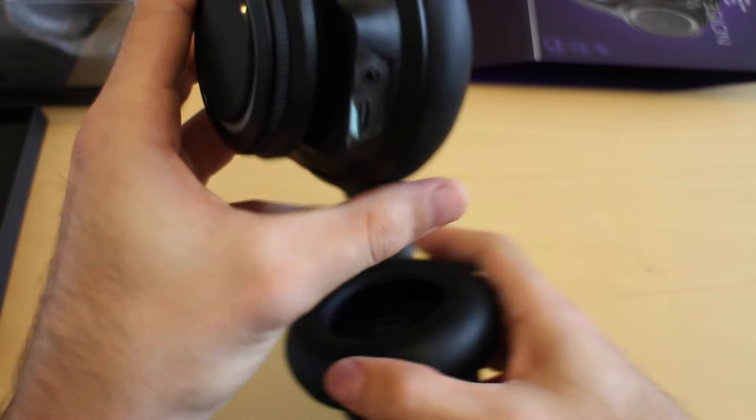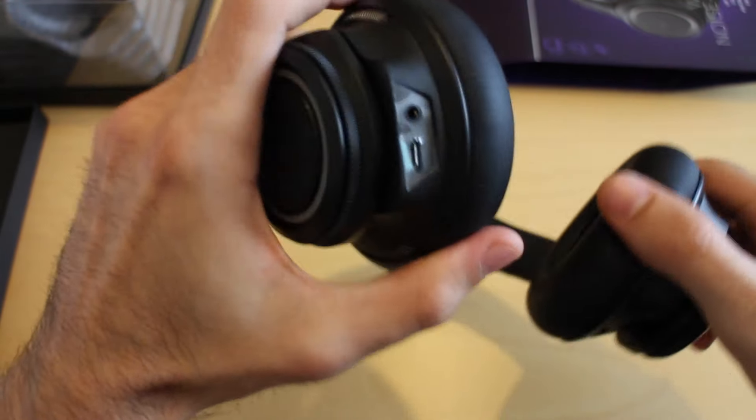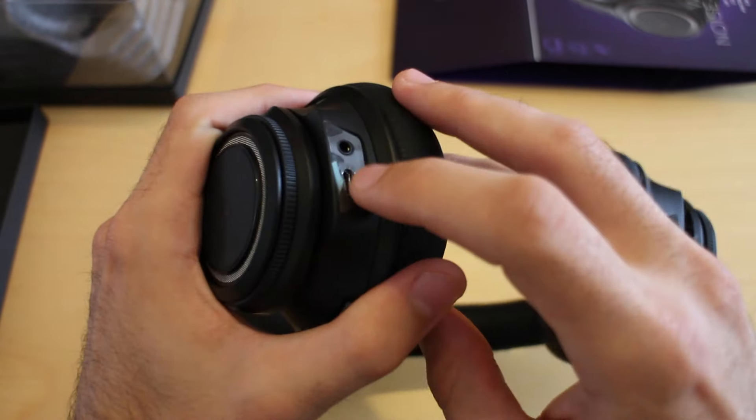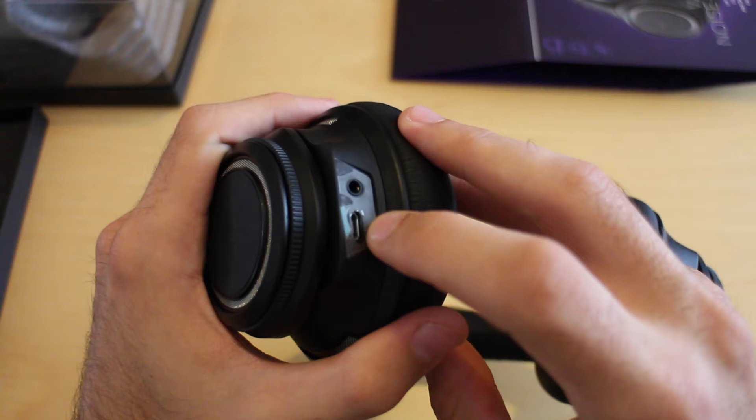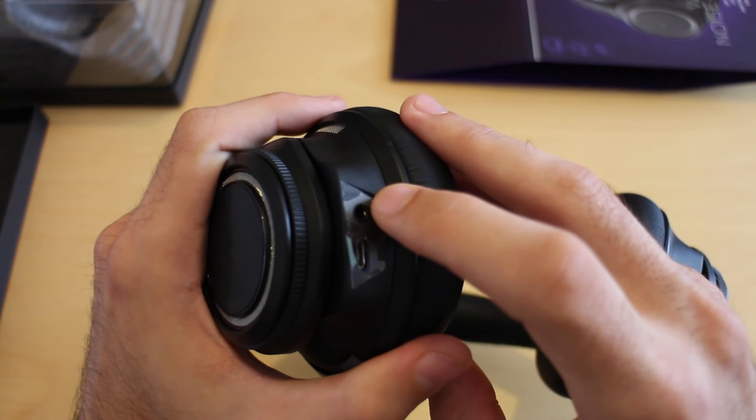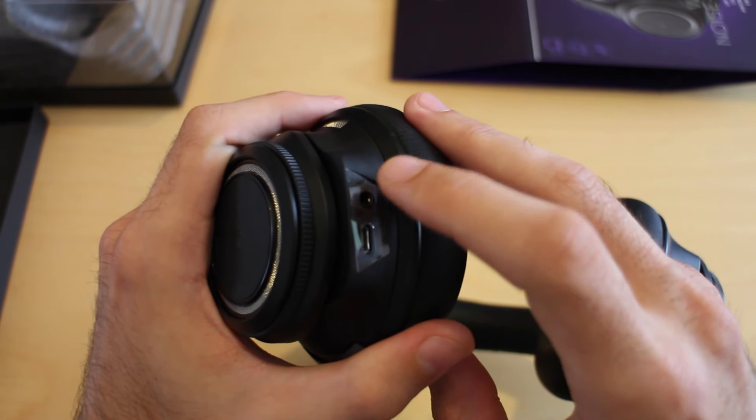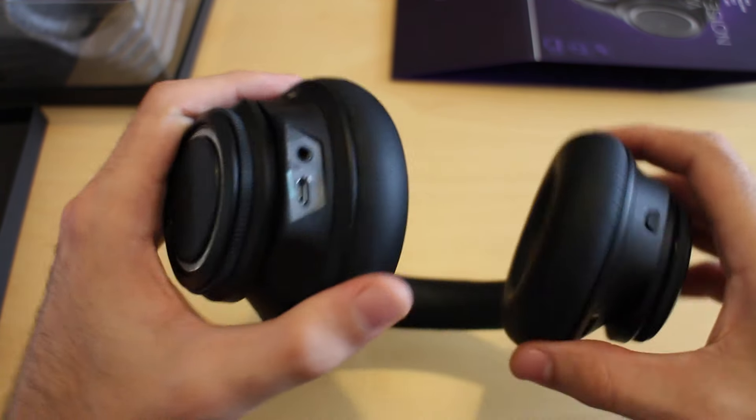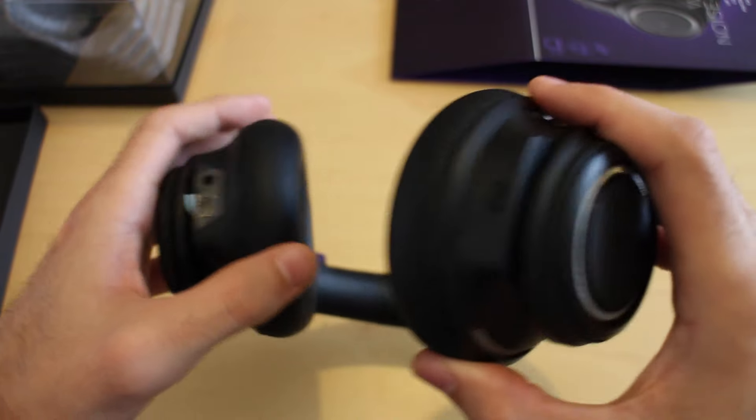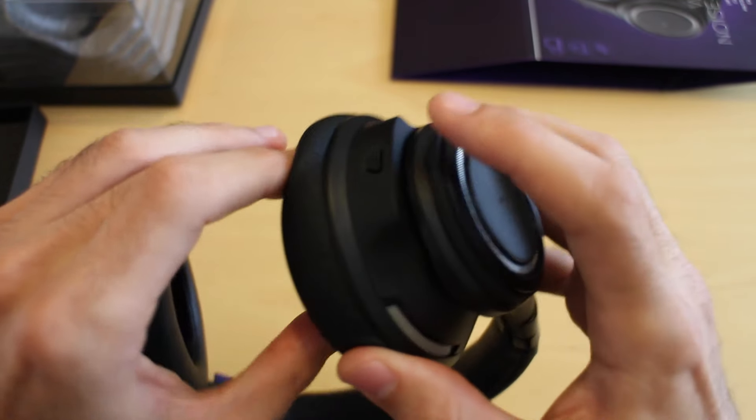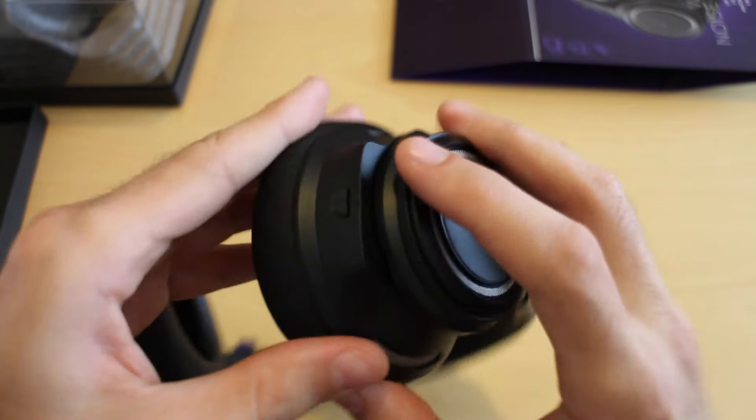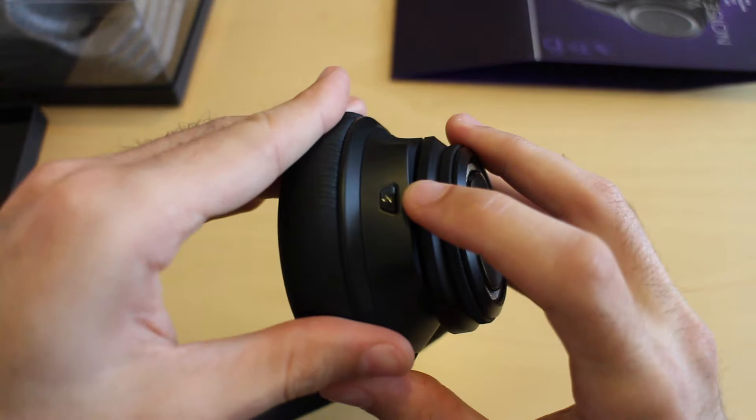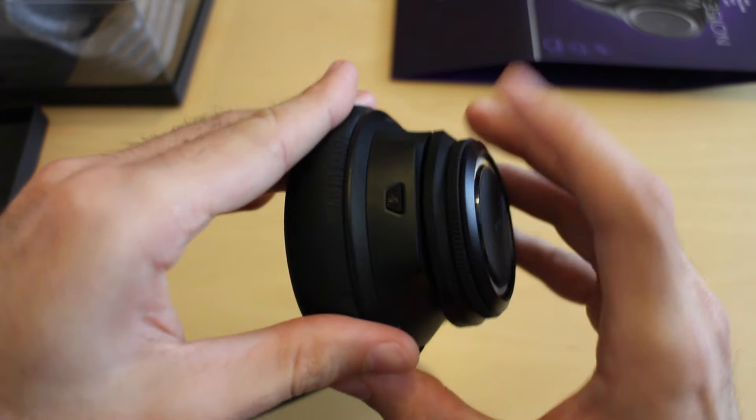In addition to that, on the bottom of this earcup, you've got a standard micro USB connector and a headphone jack. I'm assuming in the package there's going to be a headphone cable.